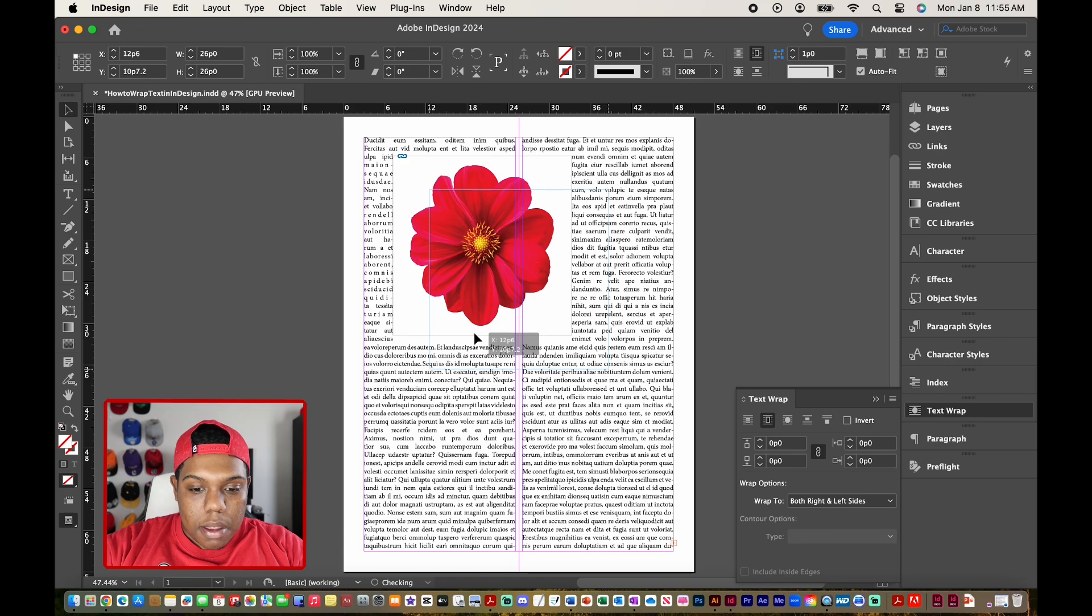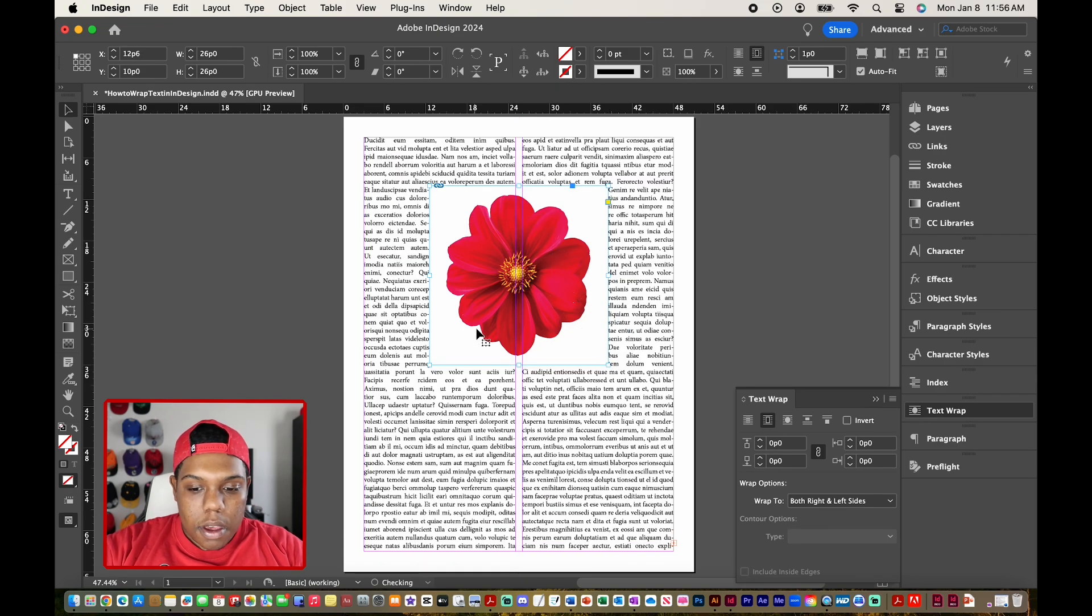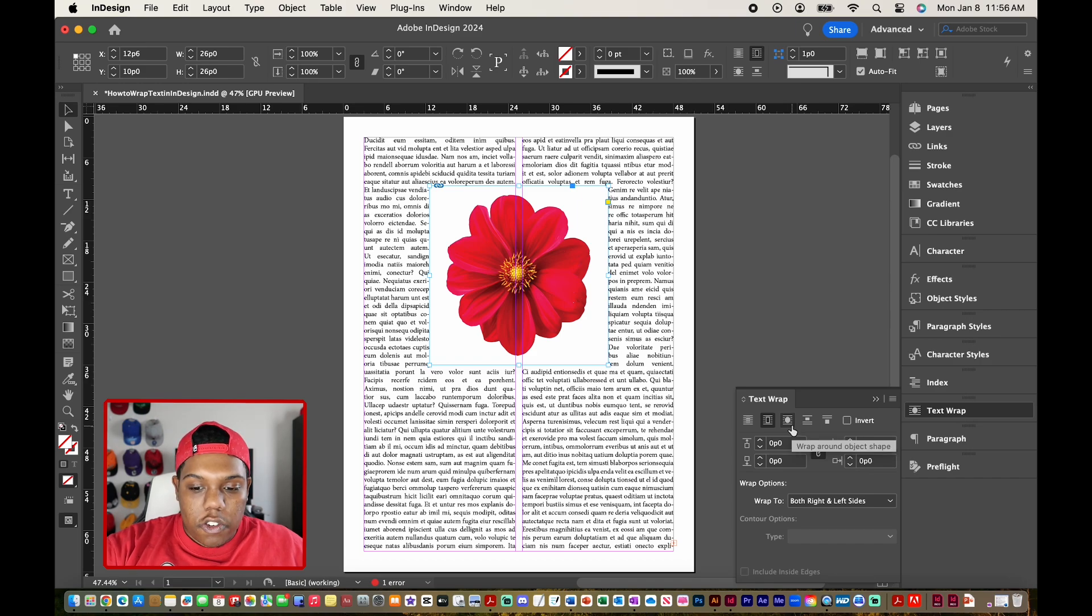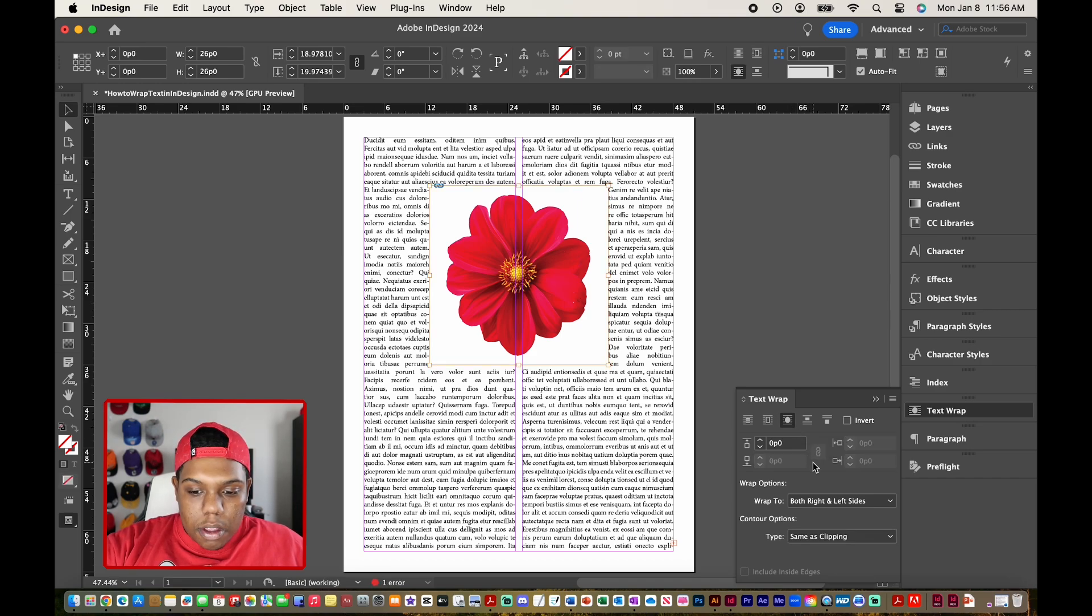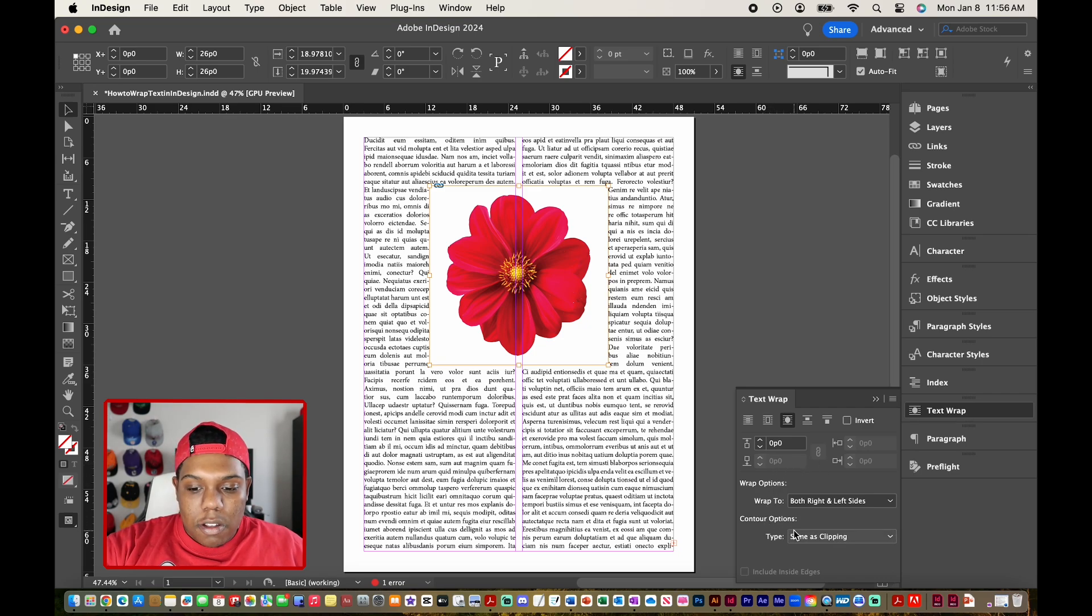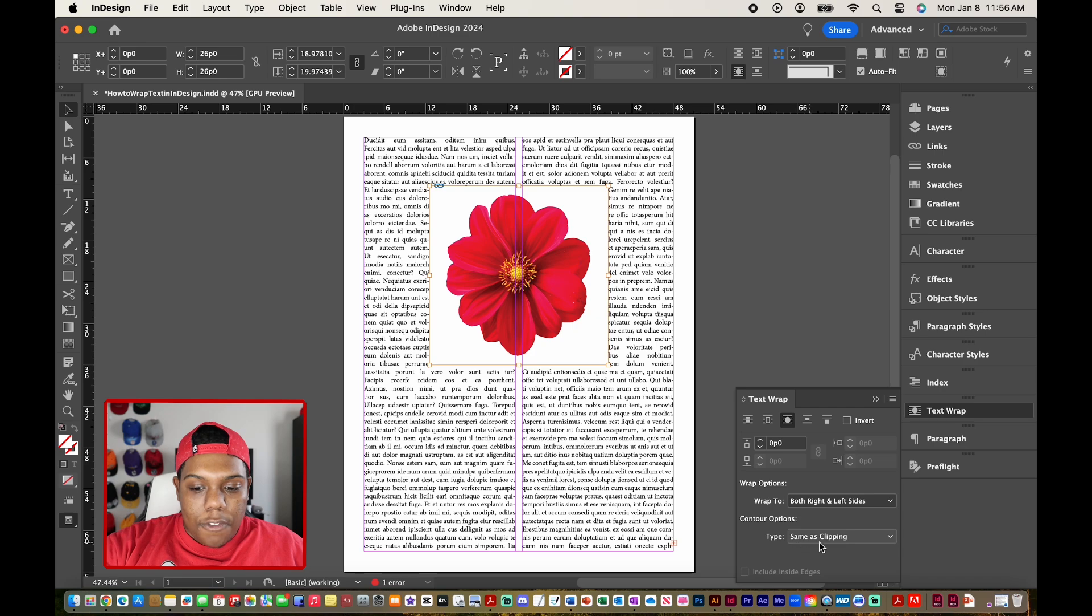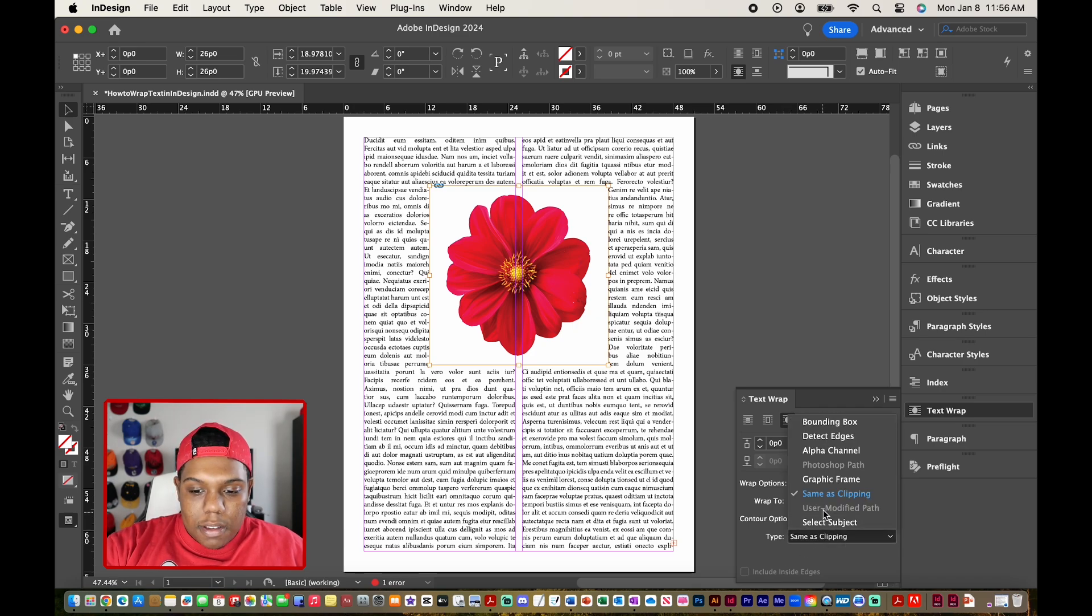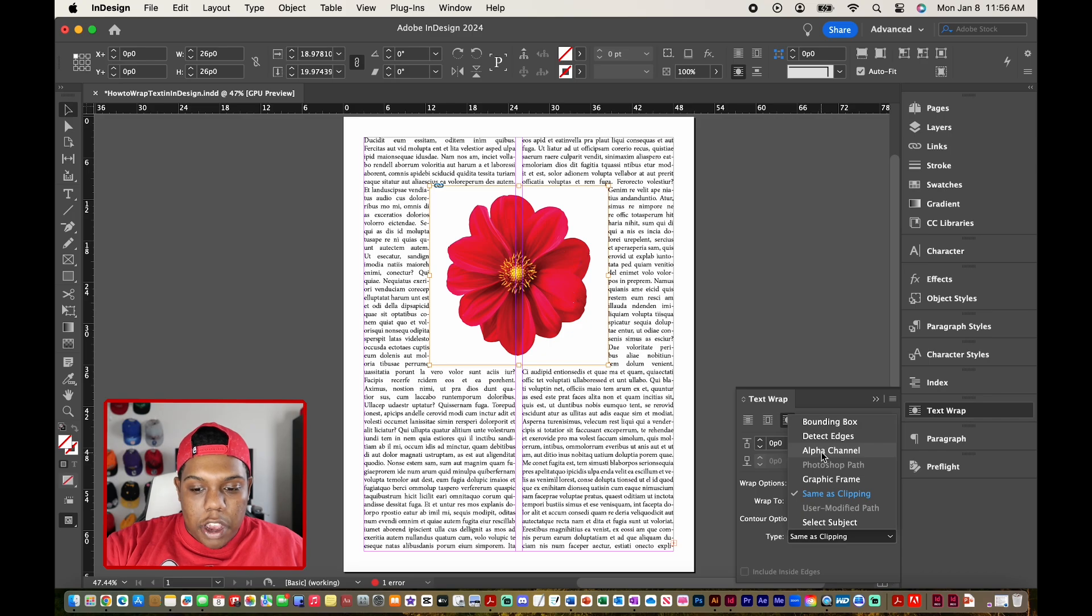Okay, and I'm going to center it like so. And then I'm going to go to this next option that says wrap around object shape. Alright, and that doesn't really do anything. So I'm going to go down to this option where it says contour options. And by default, it says same as clipping. So instead, I'm going to click that dropbox and go to alpha channel.